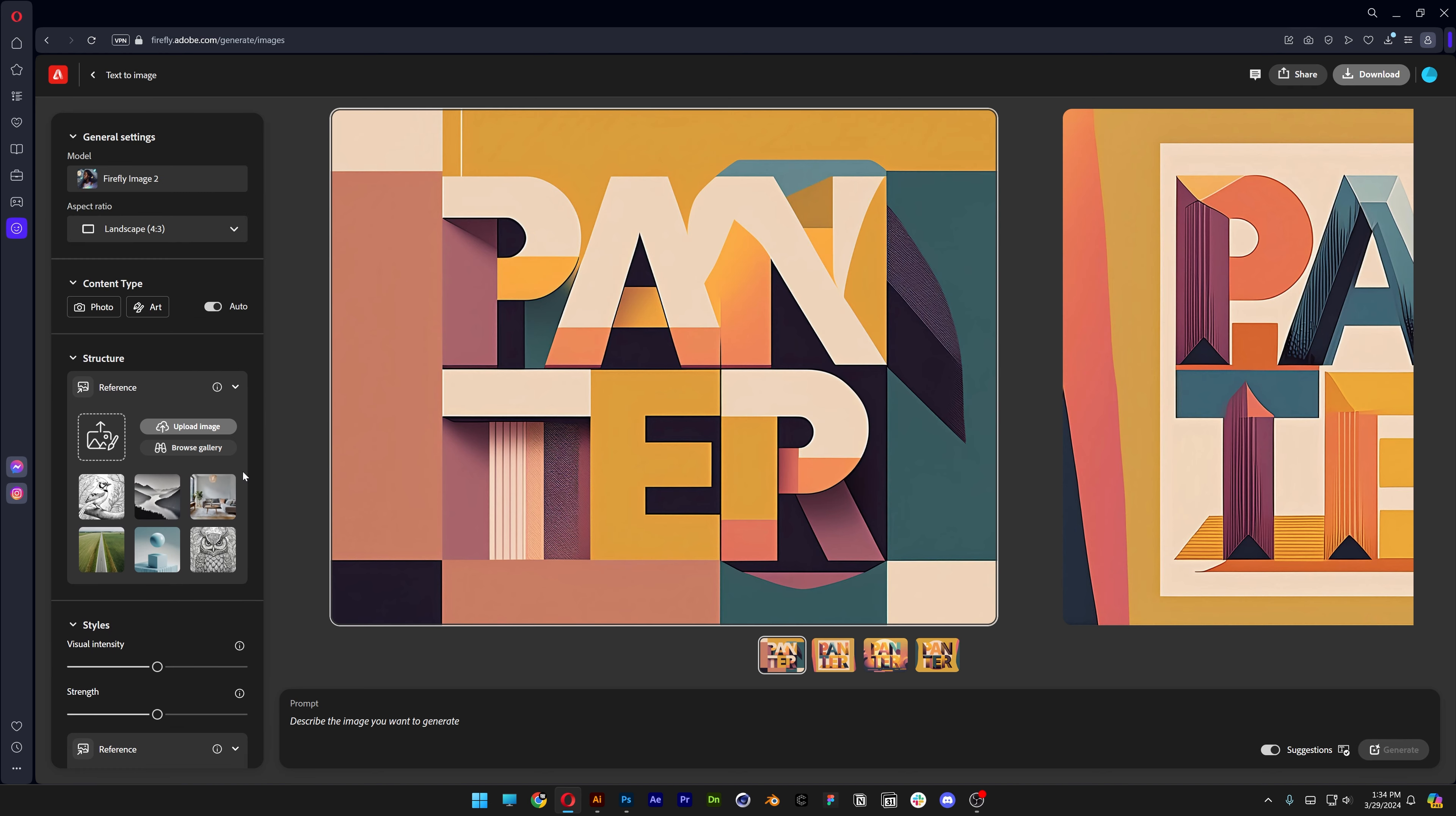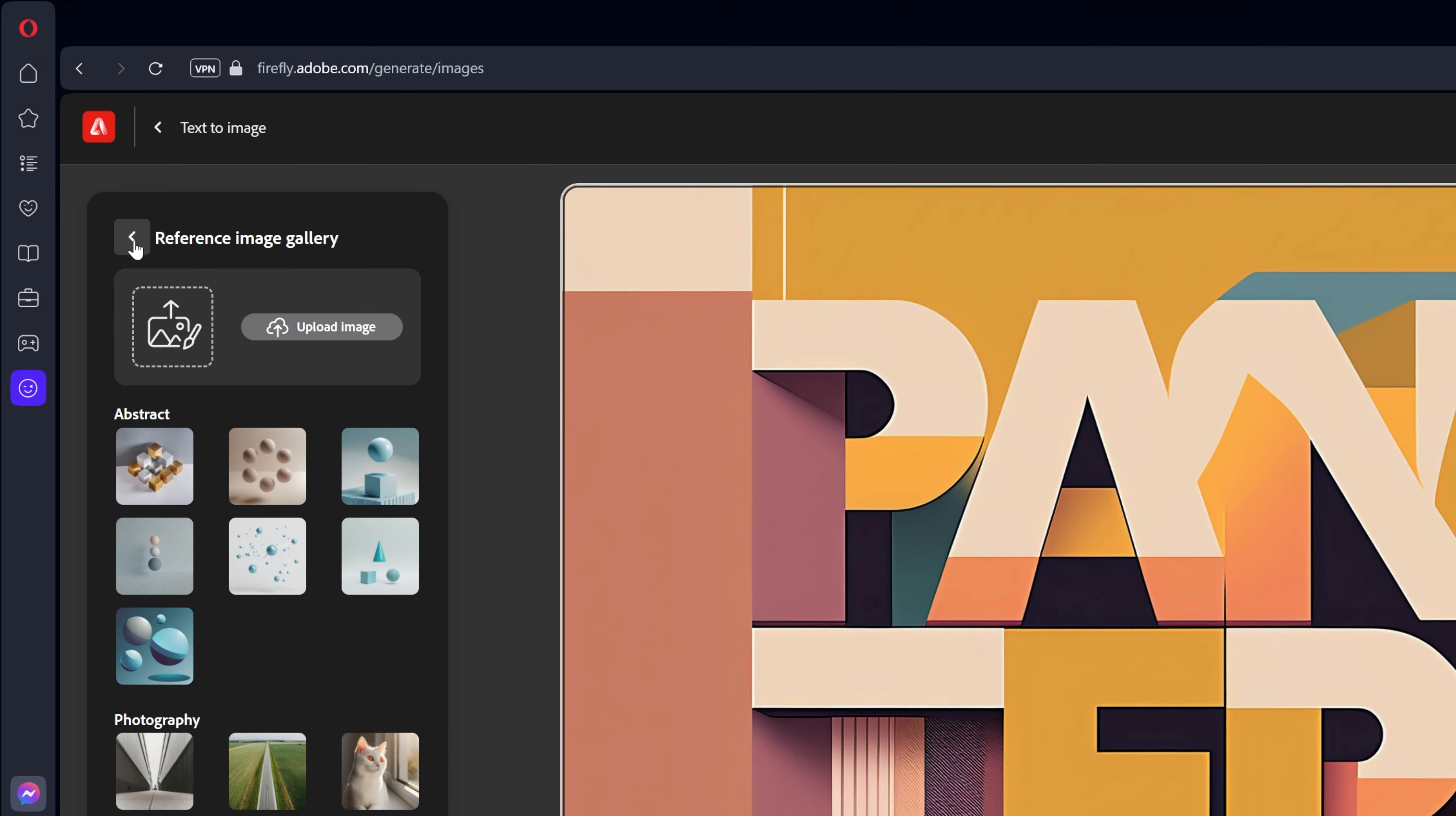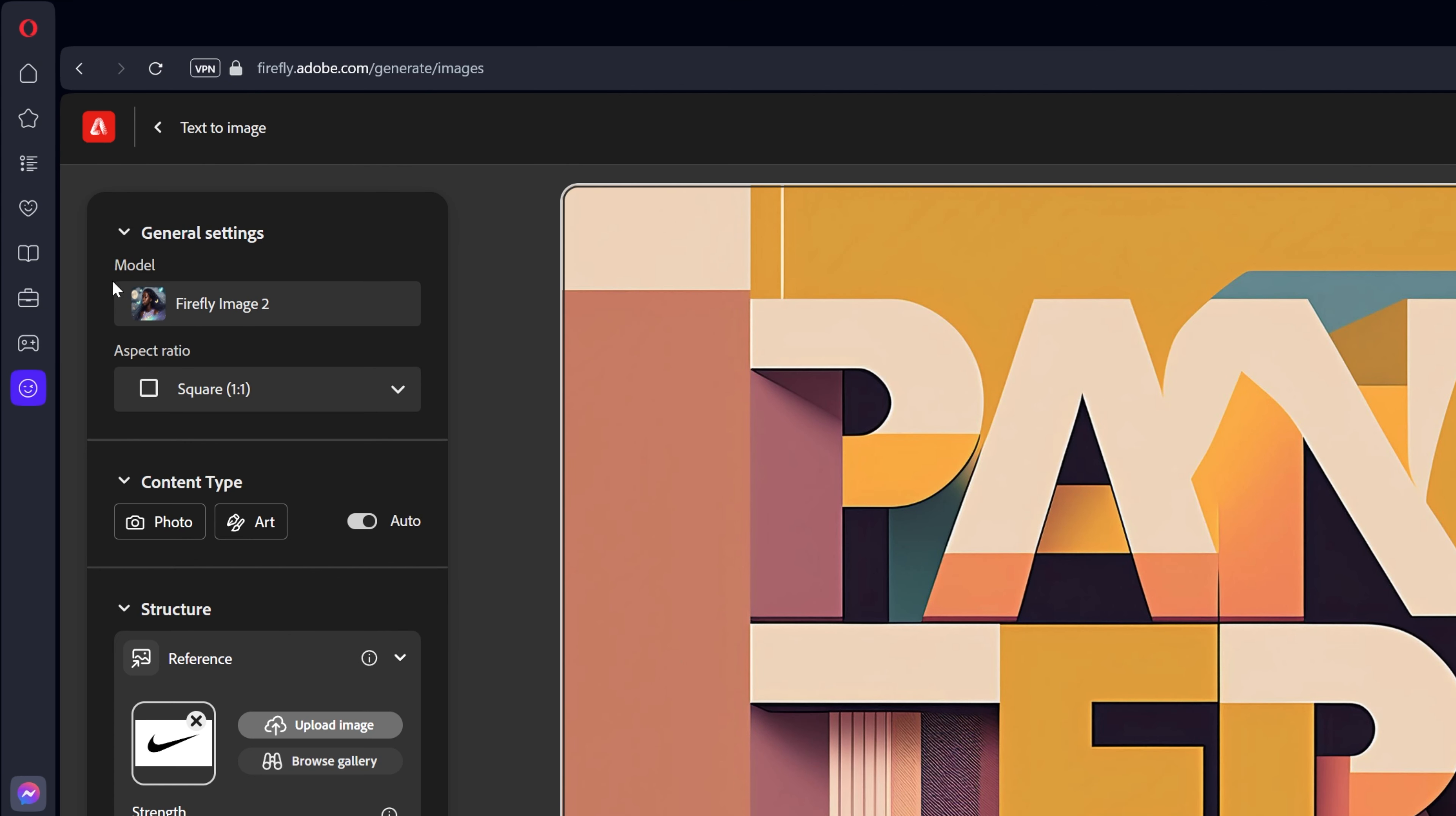We're going to start at the very top but first we're going to check out the reference structure. Here you can upload your image or browse the gallery if you want, but I'm going to upload a logo. First I'm going to choose the Nike logo.